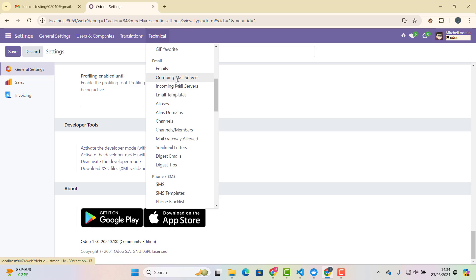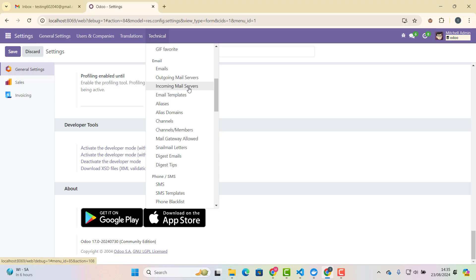So I will tell you how to create outgoing mail server and incoming mail server as well. So first of all, let me just tell you what is incoming mail server. So because we will set up incoming mail server first. An incoming mail server is responsible for receiving emails from other servers and delivering them to your inbox. It allows your email client or application like Odoo to download and manage emails. So there are two primary types of incoming mail servers. One is IMAP, Internet Message Access Protocol.